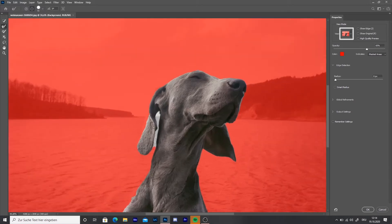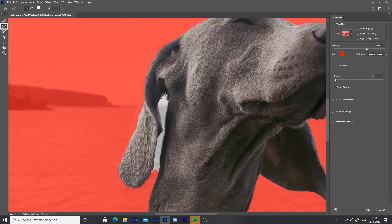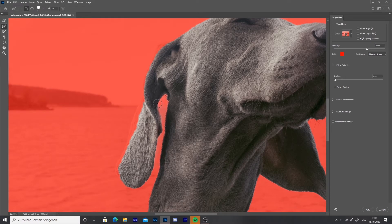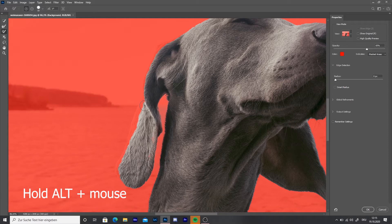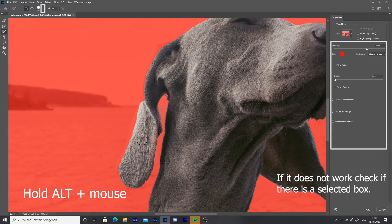Now I'm going to use the Refine Edge Brush in the toolbar on the left to select the part of the picture between the dog's head and his ear. Then with the Brush Tool I'm going to remove what should be excluded from the selection. If you made a mistake, press Alt and hold it, and you can paint back what you want. Press Alt and use the mouse wheel to zoom.